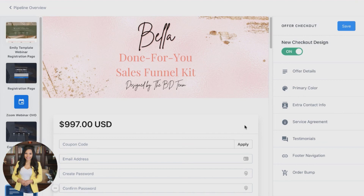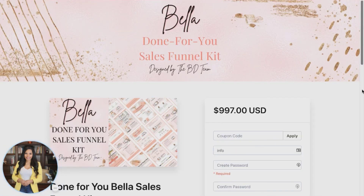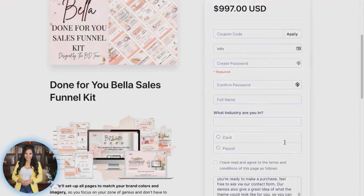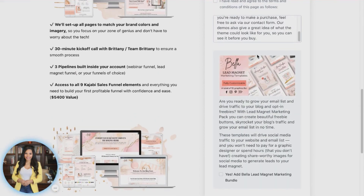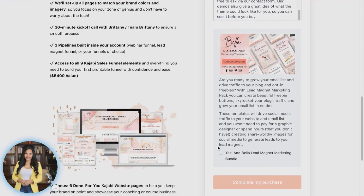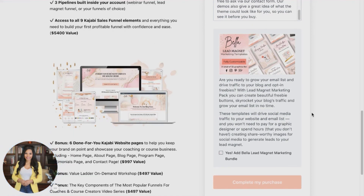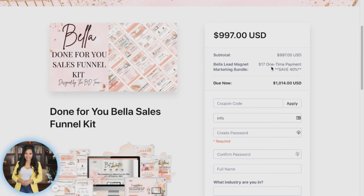Now we're on the page. I want to walk you through how a customer would add this order bump. You'll see coupons and payment options like PayPal or card. At the very bottom, if you have an order bump with information about what it is, the customer can click 'Yes, I would like to add a Bella Lead Magnet marketing tool to my page.' It will then add in the price — $17, one-time payment, saving 40%. Now it has increased my bottom line from $9.97 to $1,014. This is how you can build upon your pipeline and create a funnel that generates more than just one sale.